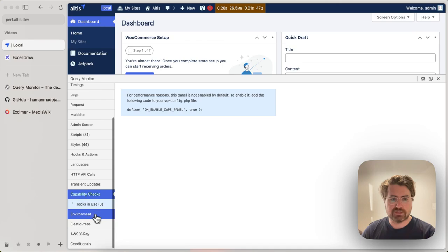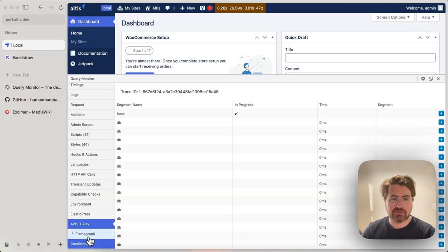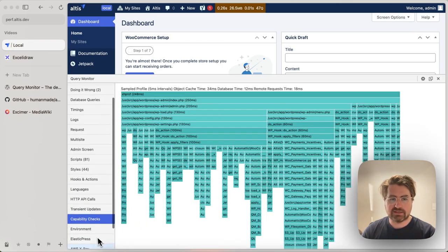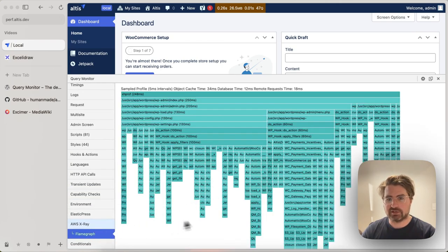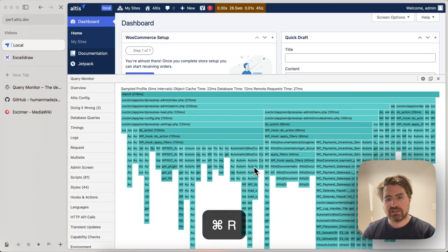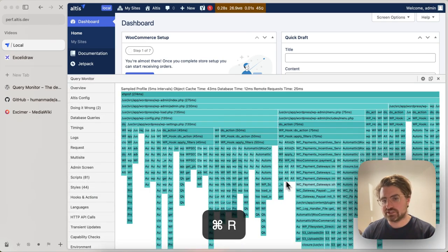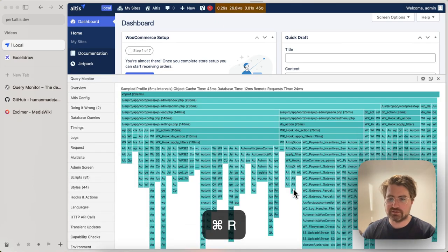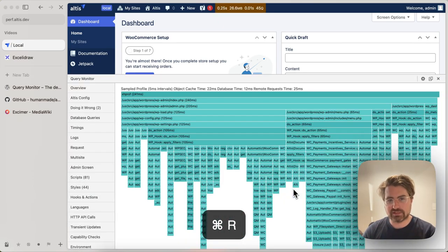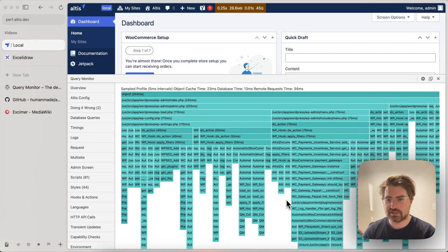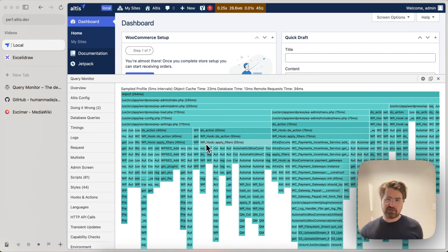So if I open up Query Monitor and I go to the AWS X-ray panel, you see here I have the flame graph. So every time I load the page, this flame graph is going to shift slightly because each page load is slightly different. Different things get cached, things are not constant time.